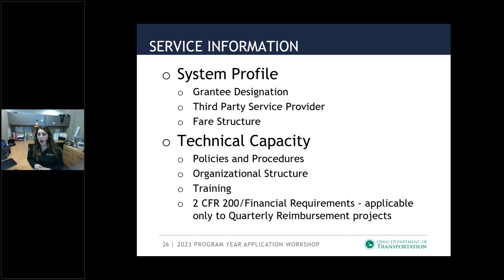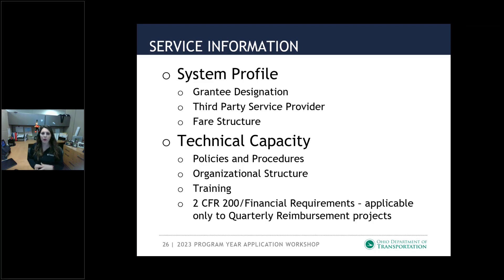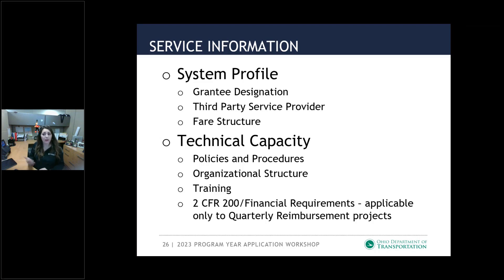We also ask about your technical capacity. We have tried to streamline our processes internally in terms of not requesting policies and procedures through the application and then again through the technical assistance review process. We've been utilizing the important documents module of Blackcat to collect your policies and procedures, but we do have some brief questions asking whether you have these things implemented. That serves as our check — if you indicate you have the policies and procedures, we can check the important documents module to confirm they're uploaded, and if there's any disconnect, we can reach out. We also ask about organizational structure, staff training, and the 2 CFR 200 financial requirements.